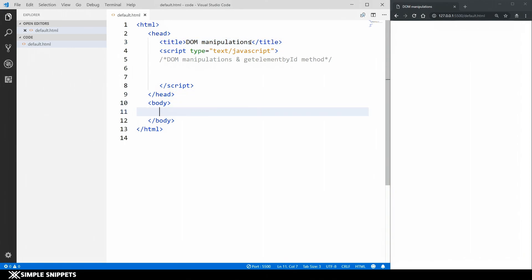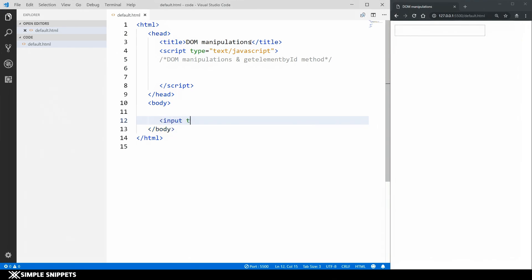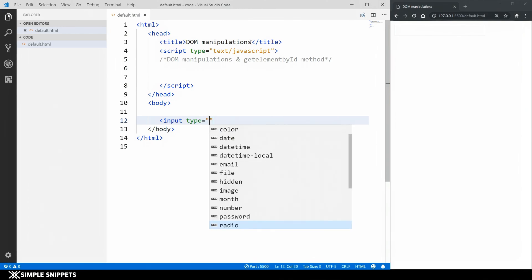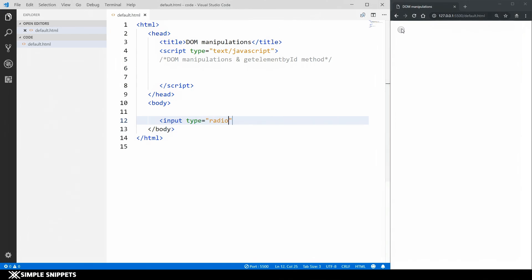In the body I'm going to add two radio buttons. To do that I type input and set type equal to radio. As you can see on the screen we are getting a radio button. Radio buttons are used when you have to select one option out of multiple options.